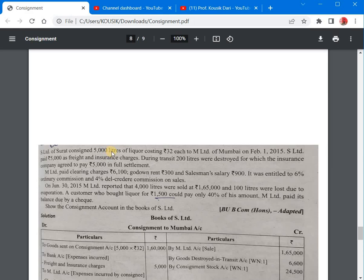5000 litres were sent out; 4000 litres have been sold out. That leaves 1000 litres unsold, minus 200 litres abnormal loss and 100 litres normal loss, giving us a closing stock of 700 litres. The closing stock valuation will be for these 700 litres.